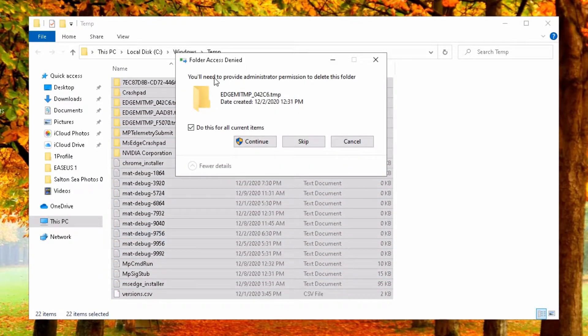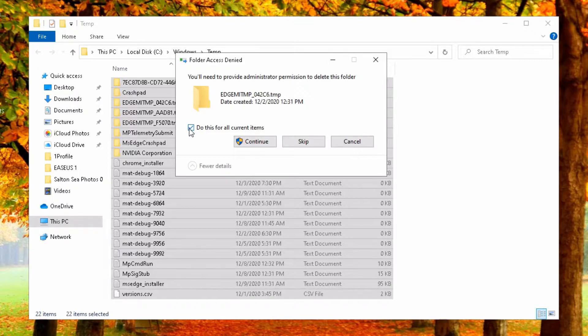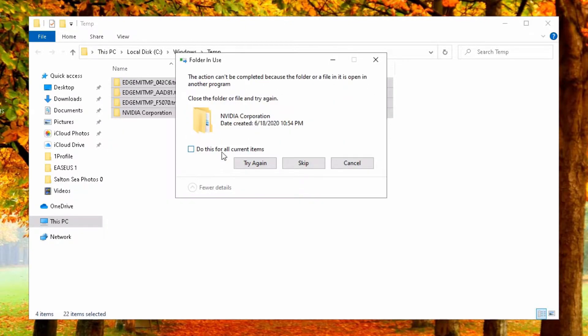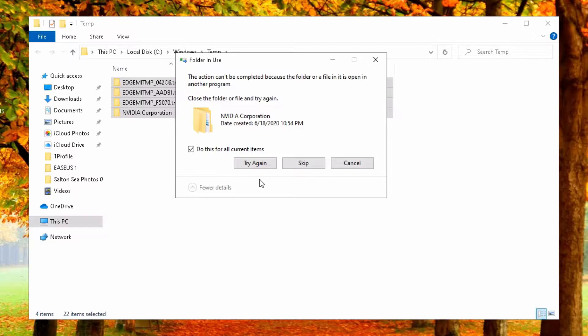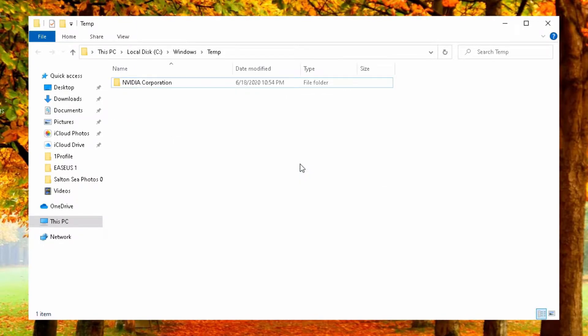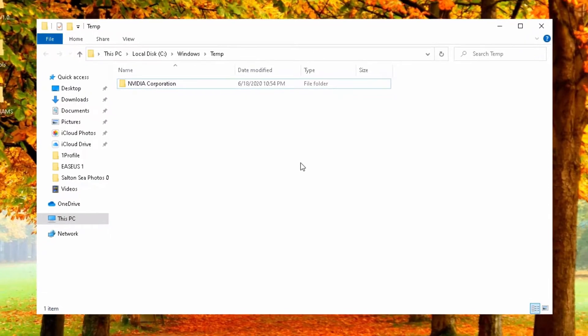You need administrator permission. Yes. Do this for all current items. Can't be complete. It's open in a program. So we skip it. And now it's all empty. And you have saved about a megabyte of space.